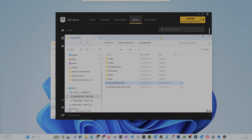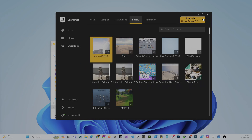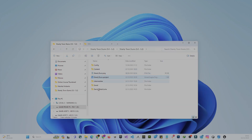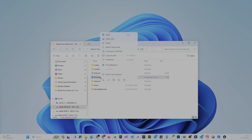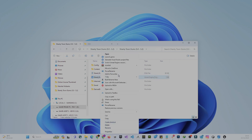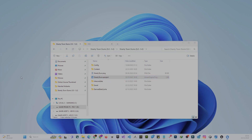After that, right-click on the .uproject file. Windows 11 has simplified the context menu UI, so you need to click 'Show More Options.' From there, you'll see only three options: you can Launch, Generate Visual Studio files, or Switch Unreal Engine Version. Click that last one.